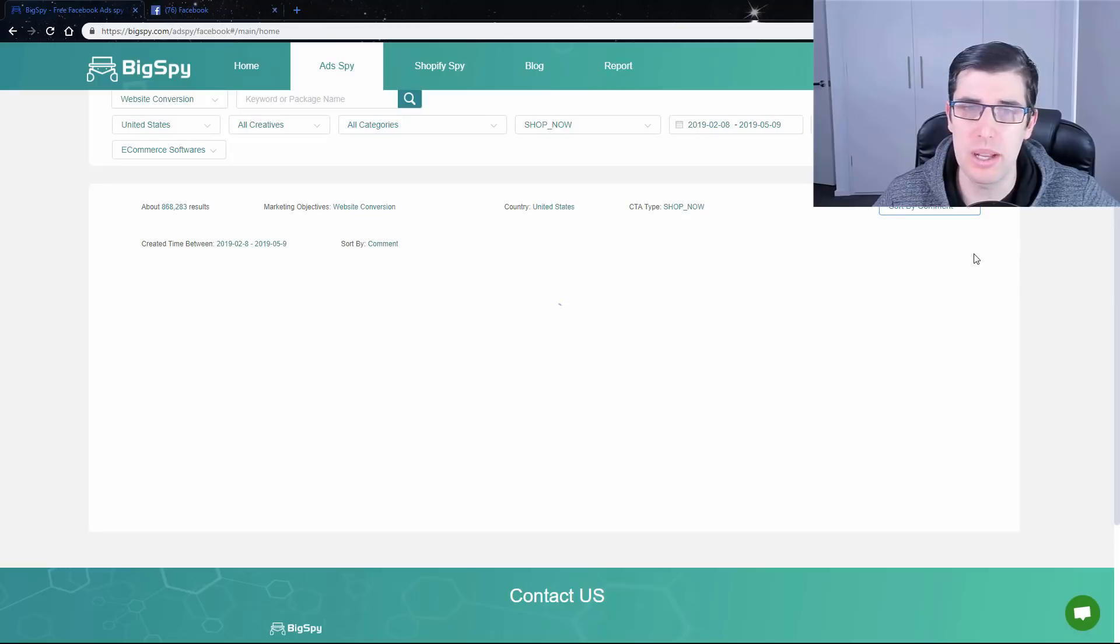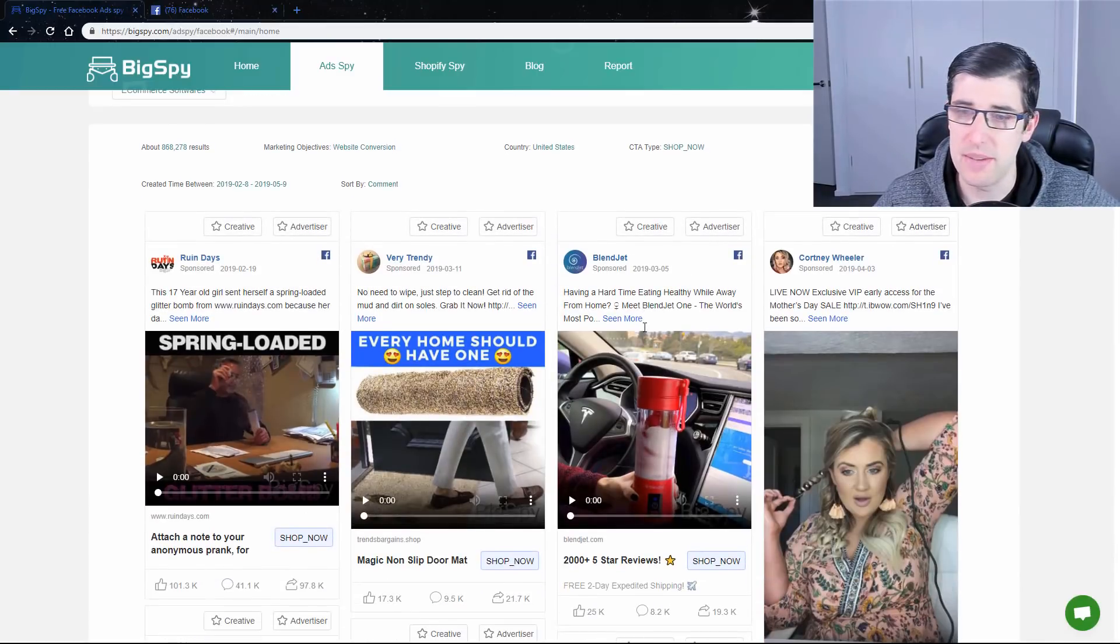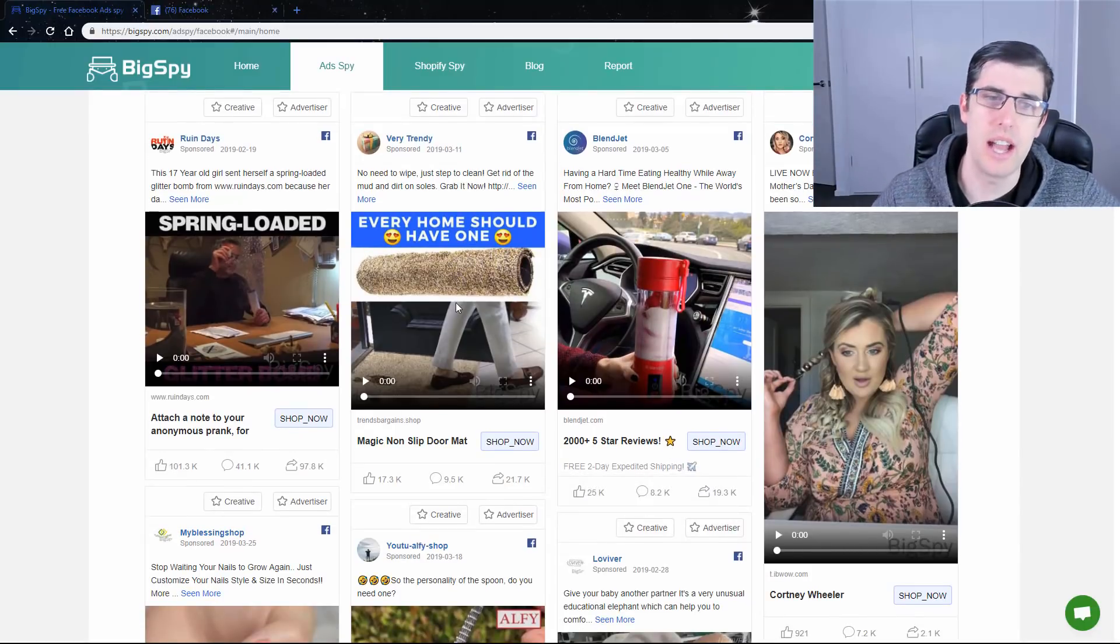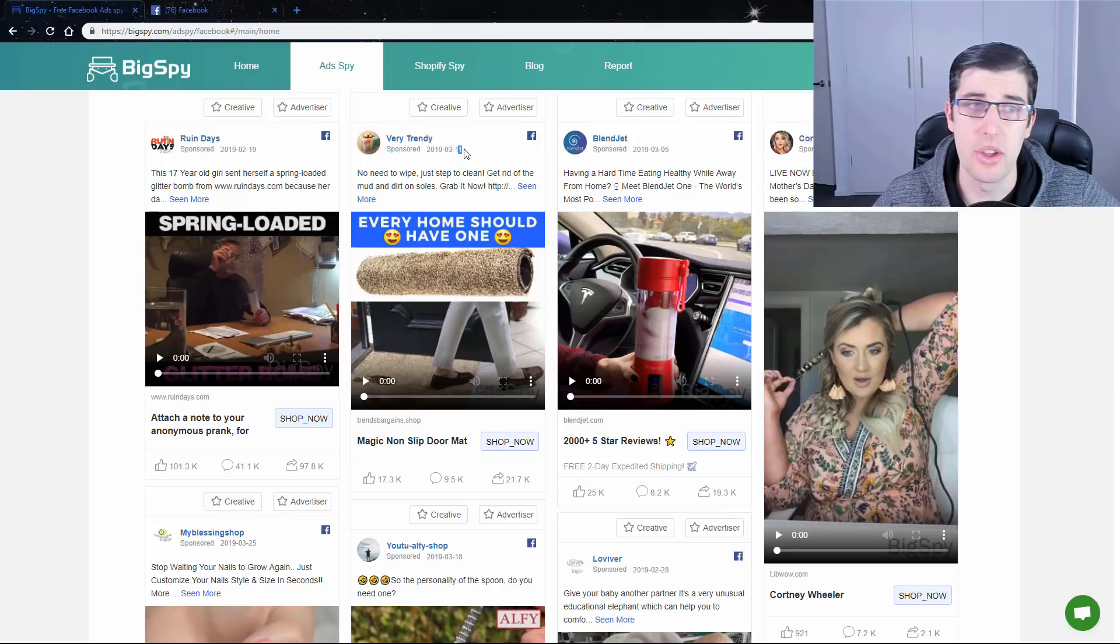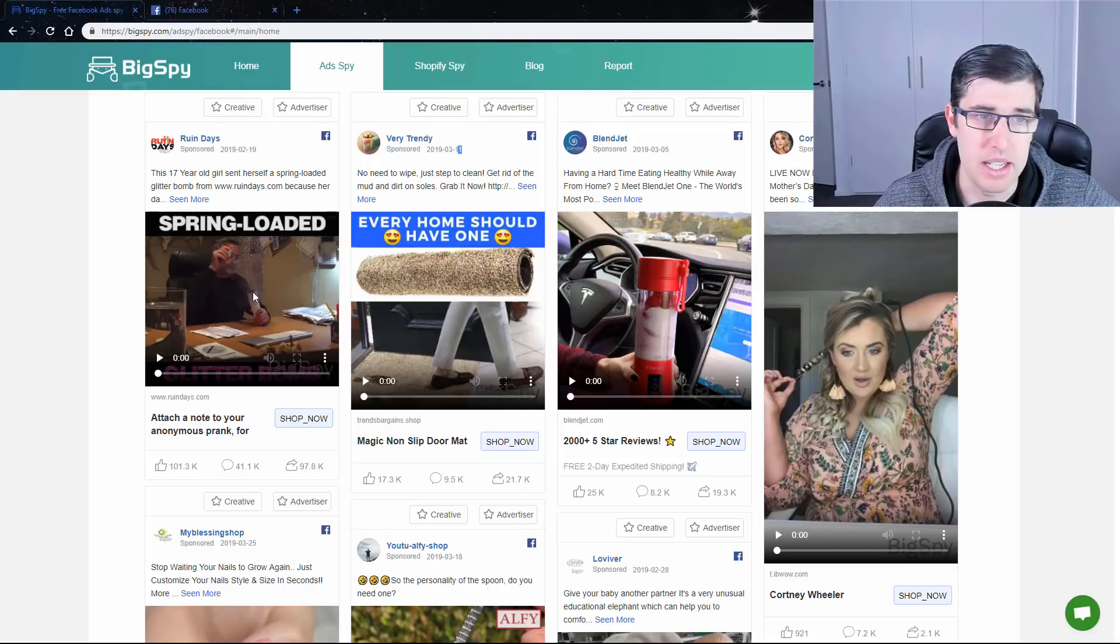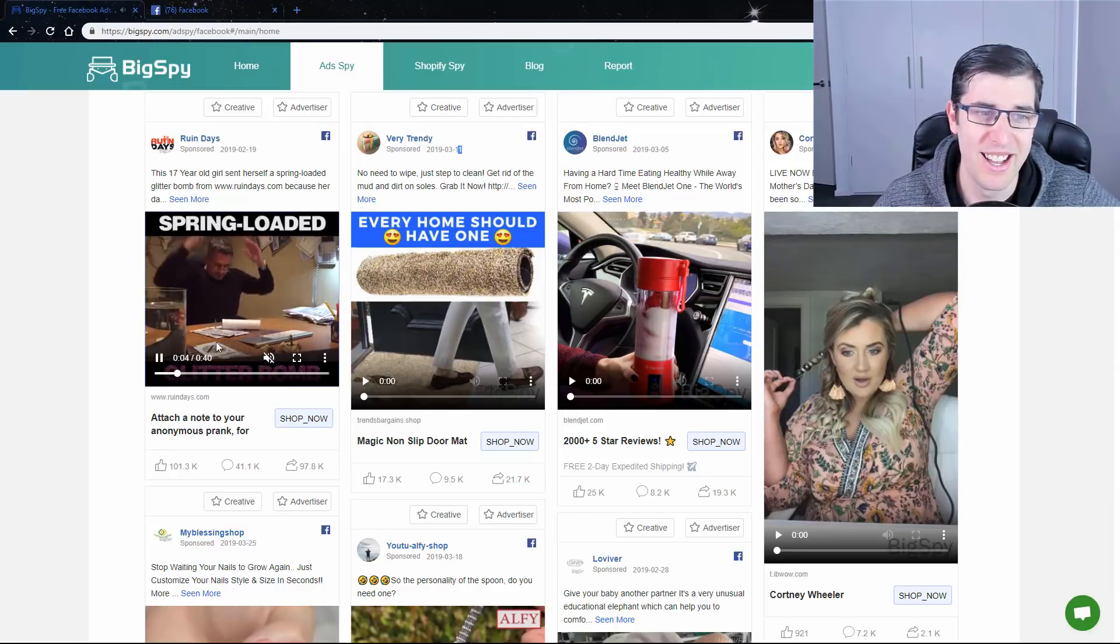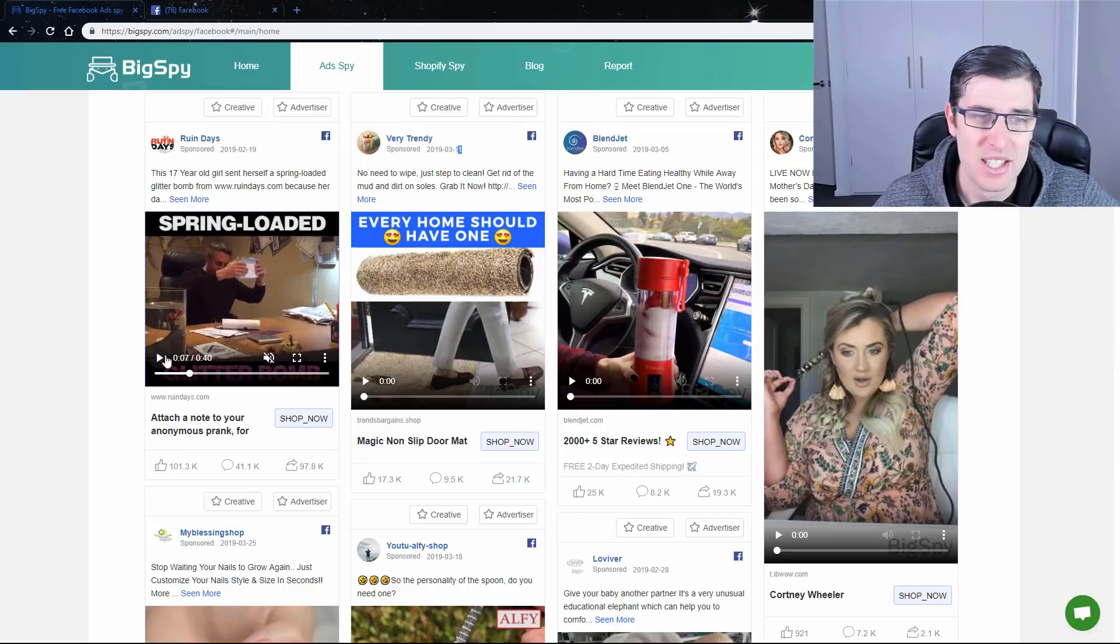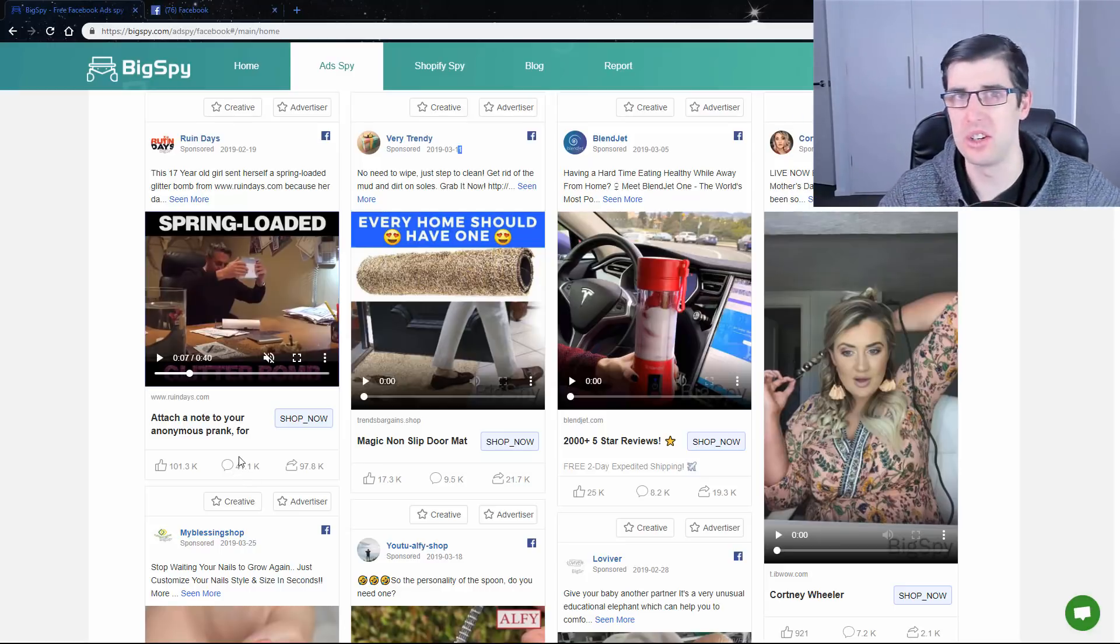There we go. That's what I was after. So now you're going to see videos that have absolutely insane amounts of engagement. Like you look at this, the 11th of the 3rd, two months ago, and it has that many. This spring-loaded prank item, that's pretty funny. 41,000 comments. That is a massive winner right there.